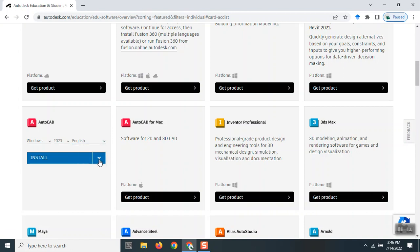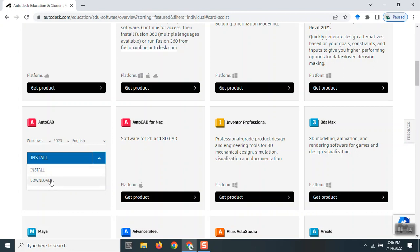There are a couple of ways you can do it. One is 'Install,' which will install directly from the Autodesk server if you have a very good internet connection. Or you can go to 'Download,' which will download it via browser, or it can download the software directly to your machine so that you can start installing from there.